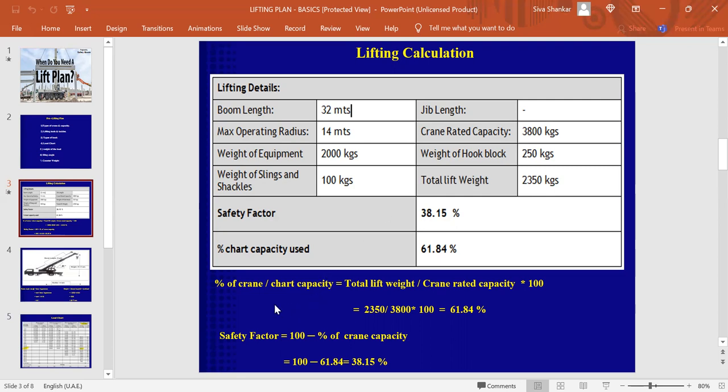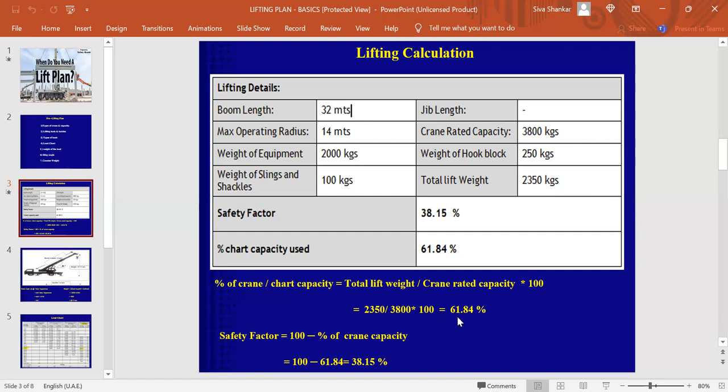Now, we will calculate the percentage of the capacity used. I mean, how much percentage of the crane are going to be used, the capacity of the crane. How we are going to calculate it? It will be the total lift weight divided by the crane rated capacity in 200. The total lift weight we already got here by adding these three elements and divided by the rated crane capacity already we have here from the load chart into 100. 100 is here to convert it in percentage. We are getting around 61.84 percentage, which means only 61.84 percentage of the crane's capacity we are going to use.